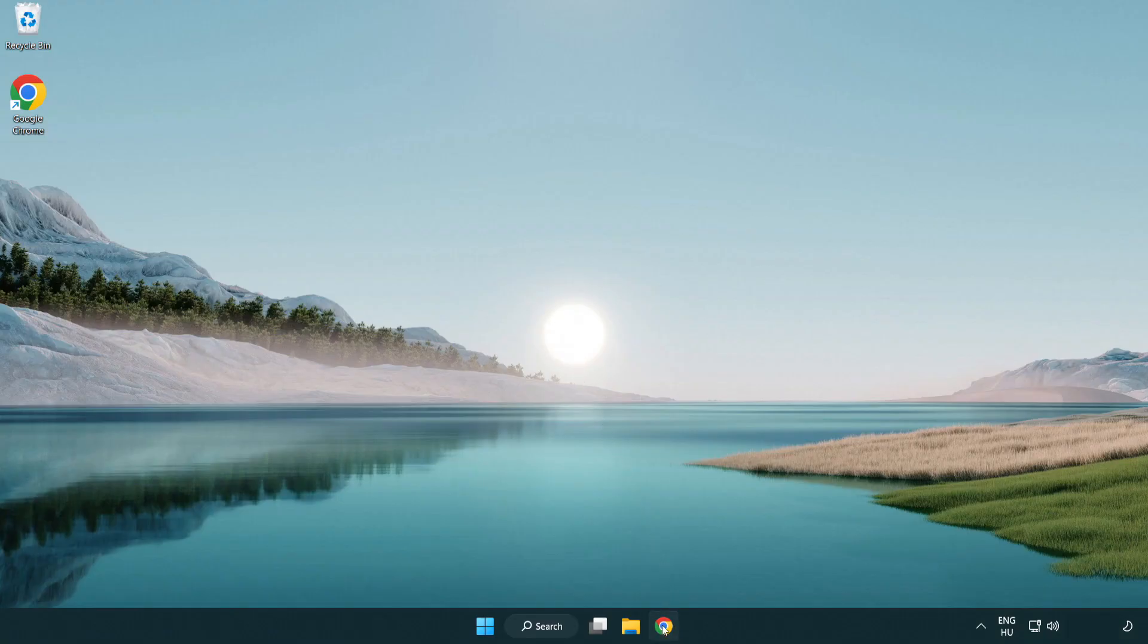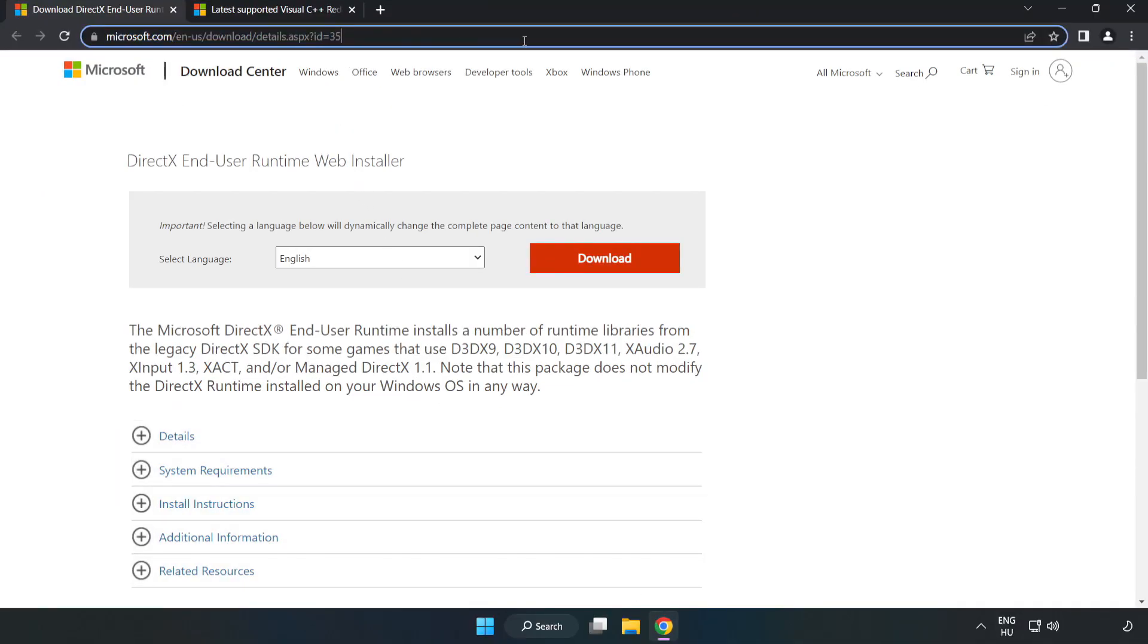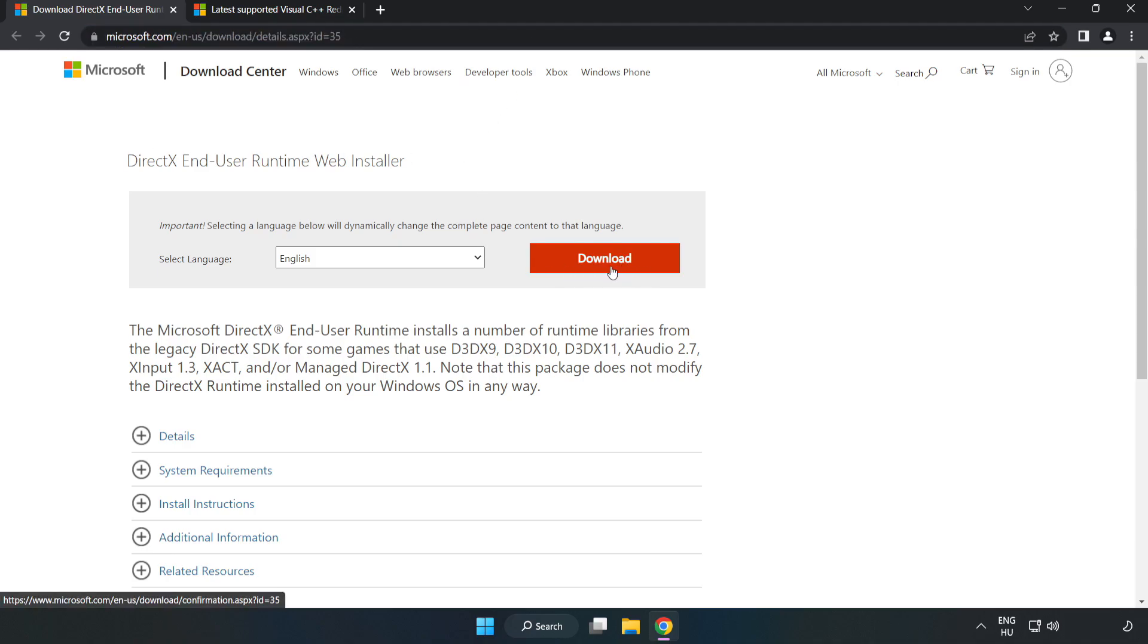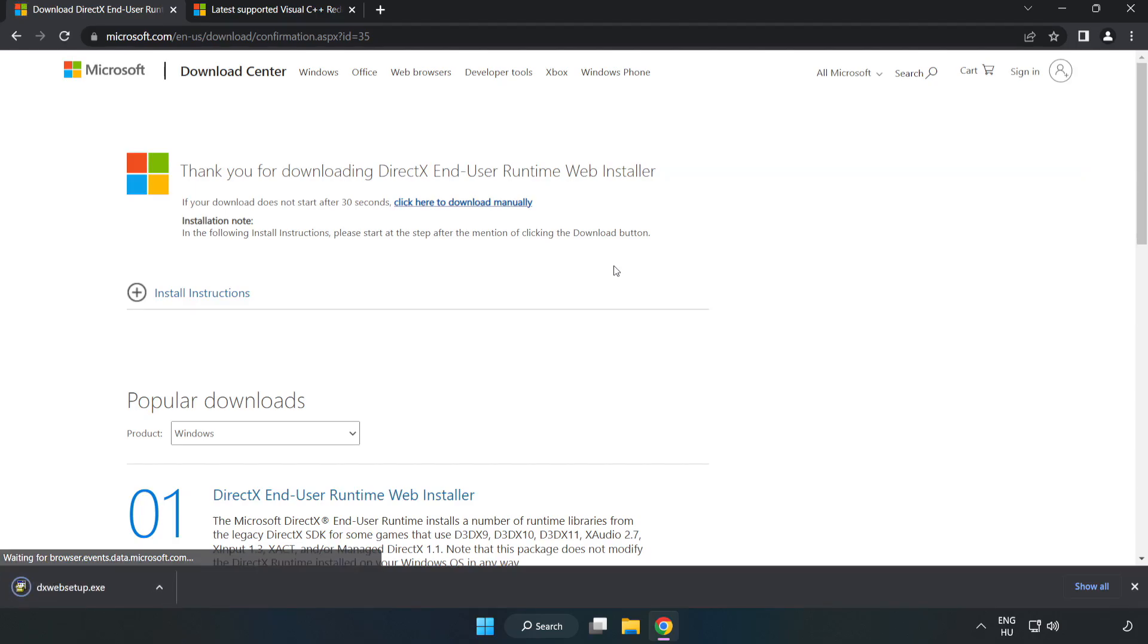Open an internet browser and go to the website linked in the description. Click download, then install the downloaded file.